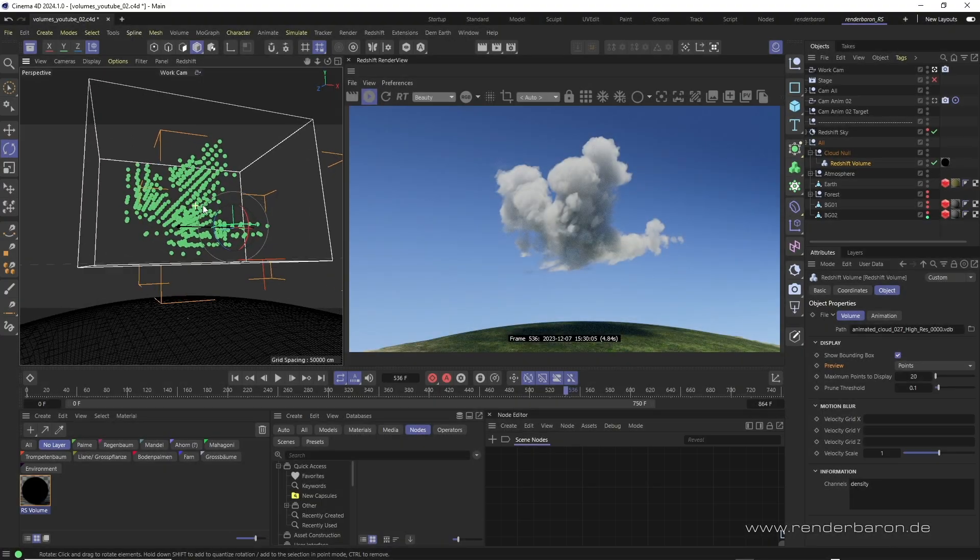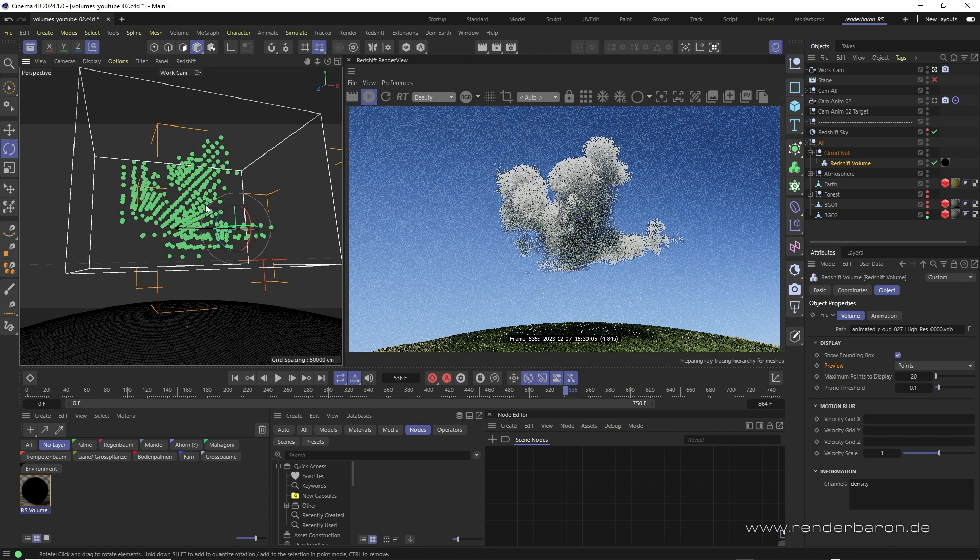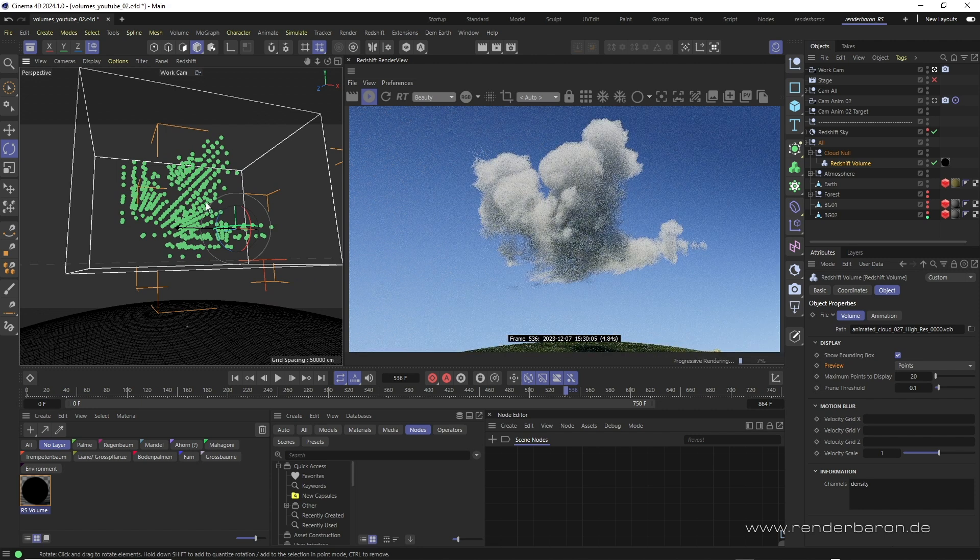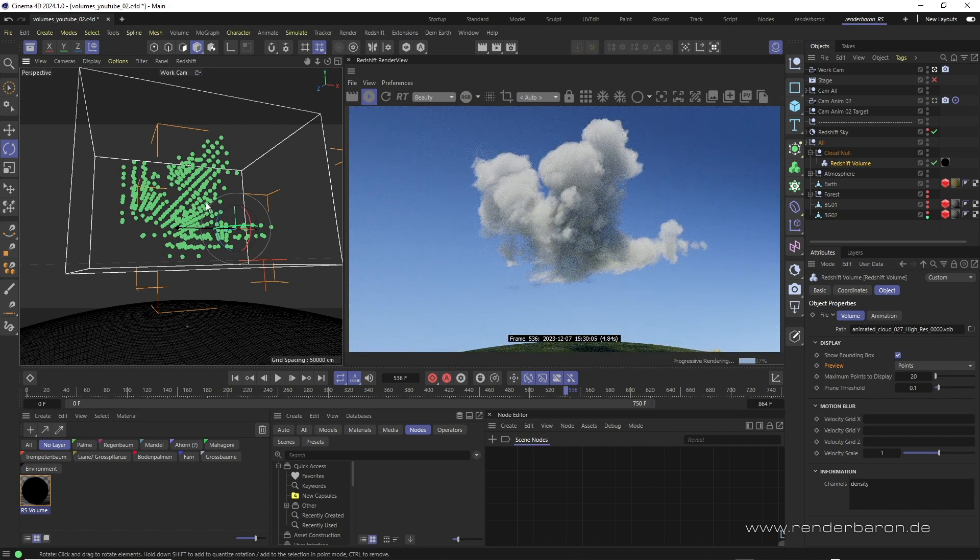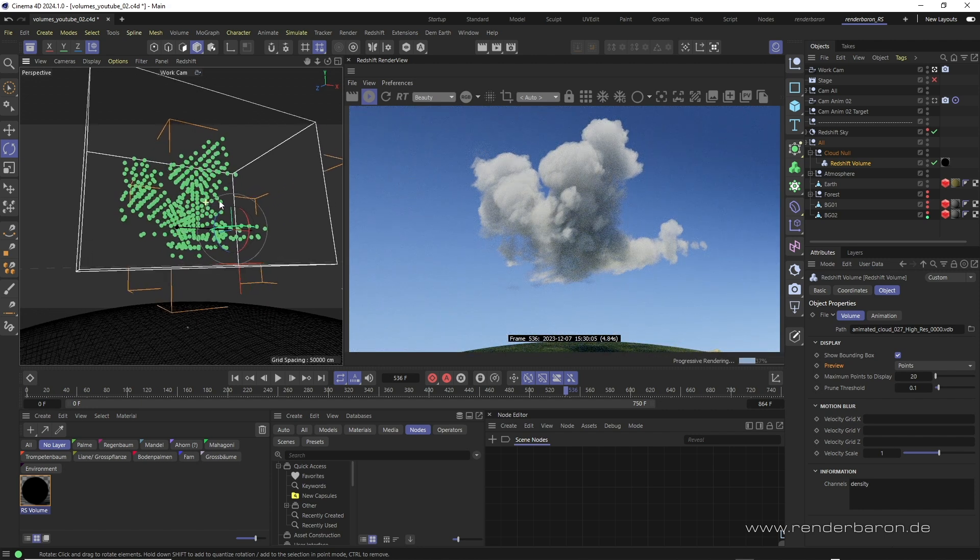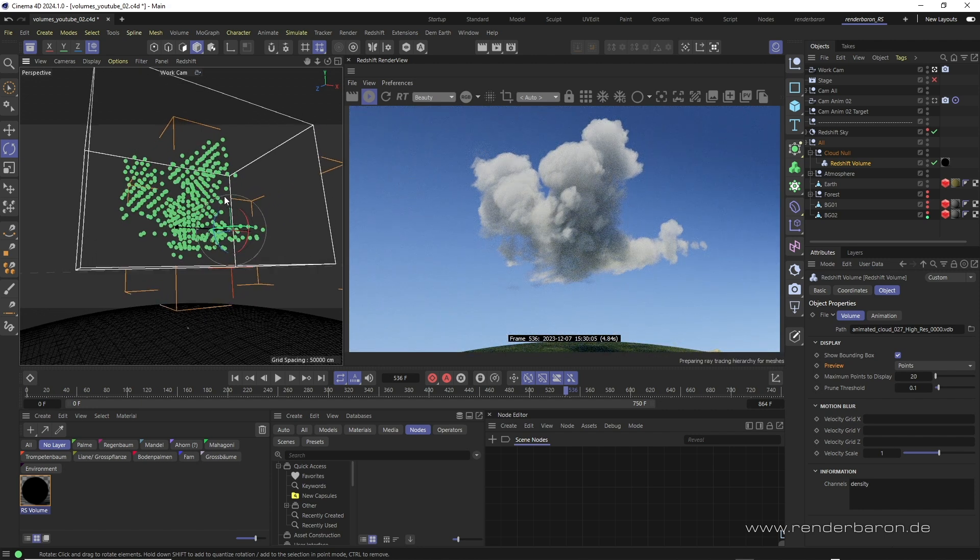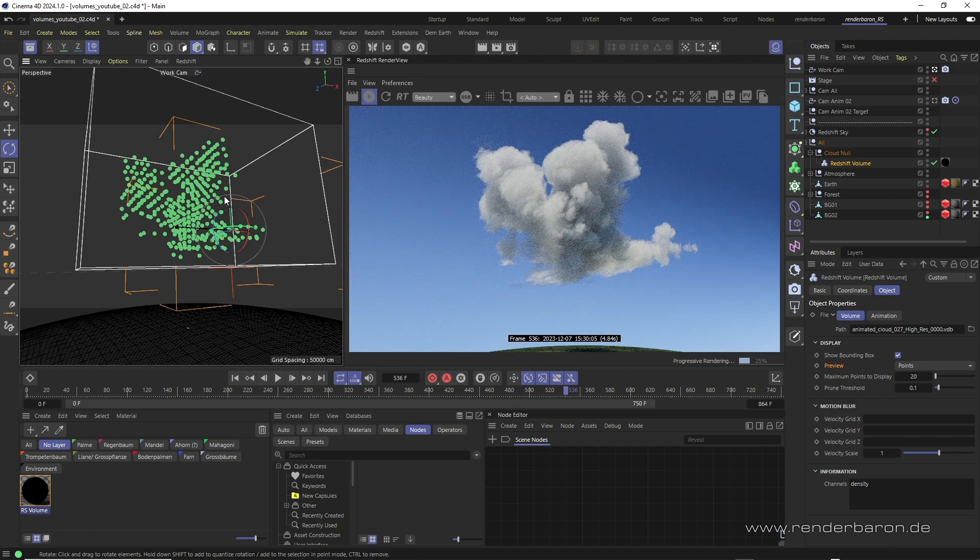If you like this video press the subscribe button and don't miss the next episode of Did you know Redshift for Cinema 4D? Every cloudy Wednesday on this channel.